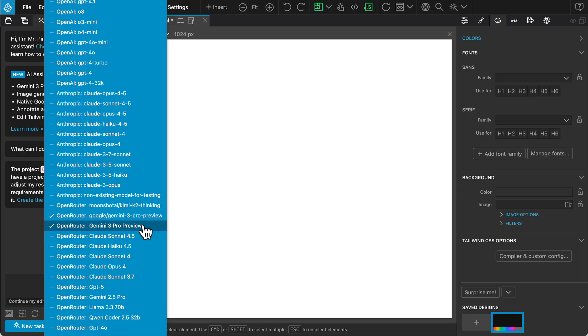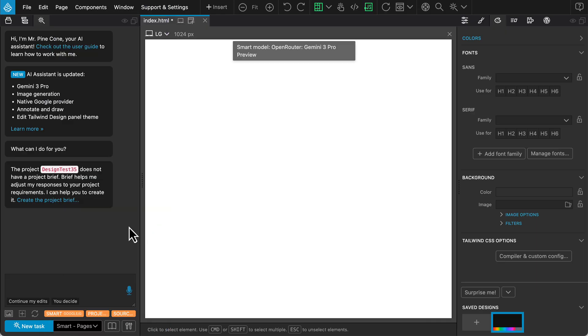This is currently the most capable model for web development. It offers superior creativity and avoids the repetitive design patterns often seen with older models.